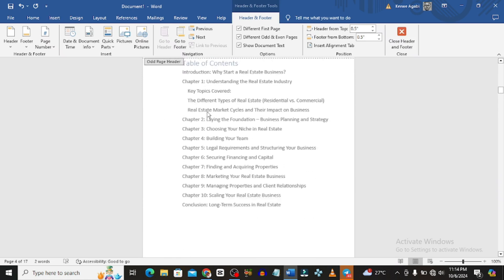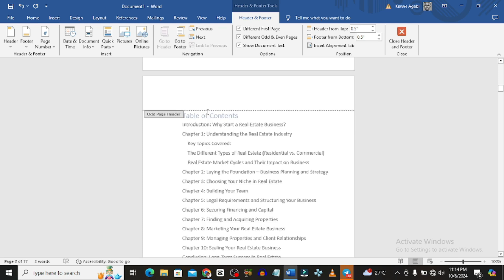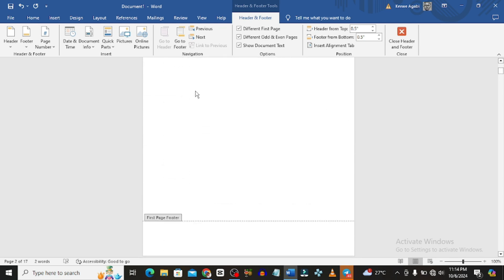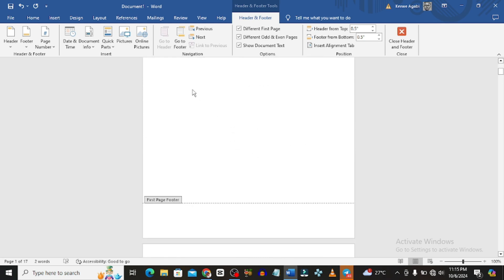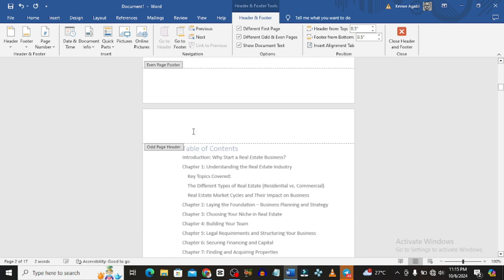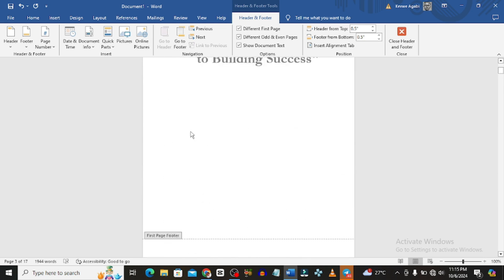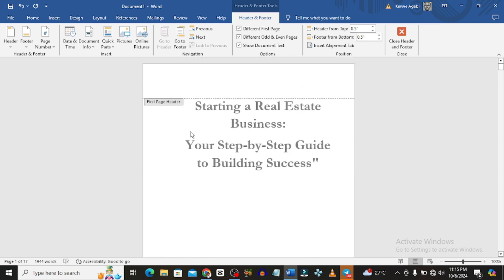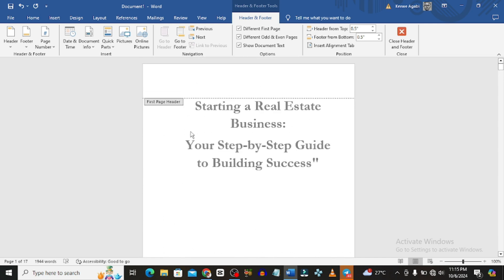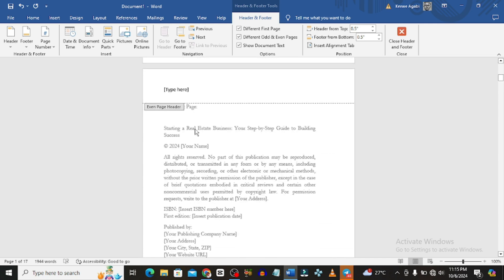Remember what we did with the odd and even pages setting, and we also excluded the first page. So now you can come here and type either the title of the book or the author's name. Since the full title is too long, I'll just use 'Starting a Real Estate Business.'